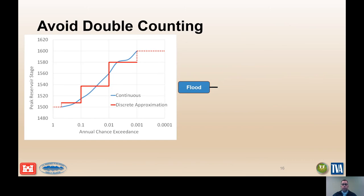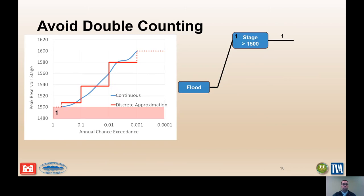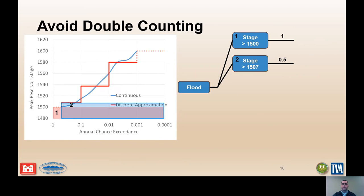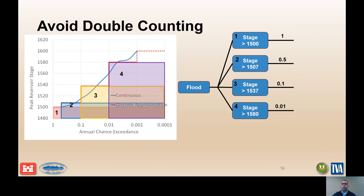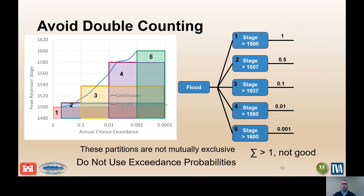If exceedance probabilities are used, the area under each partition overlaps. The first partition would be 1. The second partition would be 0.5, overlapping the previous partition. The third partition would be 0.1, again overlapping the previous partitions. The fourth partition would be 0.001, again overlapping the previous partitions. And the last partition would be 0.0001, again overlapping the previous partitions. Therefore, the partitions are no longer mutually exclusive, and the probabilities are being double counted, and the sum will be greater than 1.